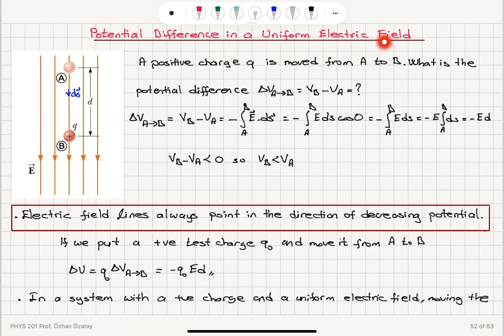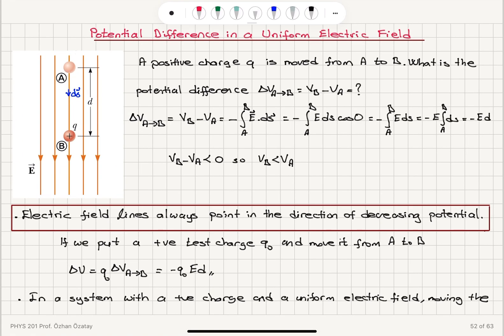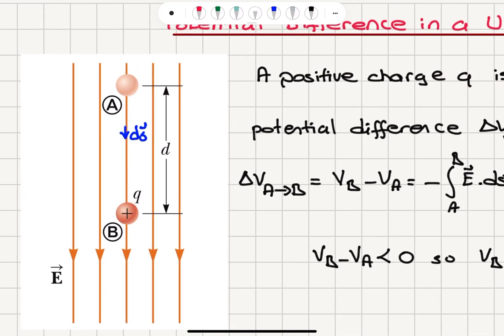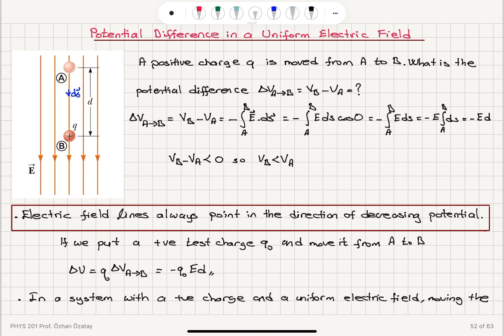Potential difference in a uniform electric field. We have a uniform electric field pointing down. A positive charge Q is moved from point A to point B, in the direction of the electric field. It's moved by a distance D, and if I have to take a path integral, DS is the incremental change in position. What is the potential difference delta V from A to B — potential at B minus potential at A?